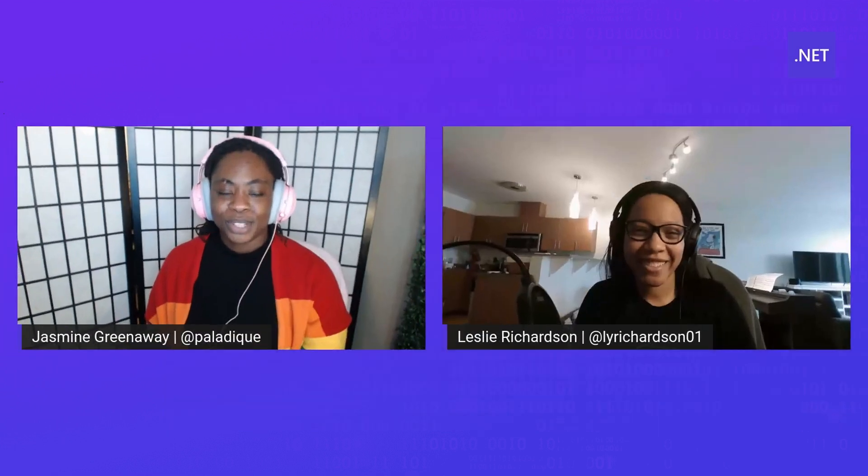Neat. Thank you so much for sharing that with us, Leslie. And if you're interested in ranges or C-Sharp 9, check out the link below.